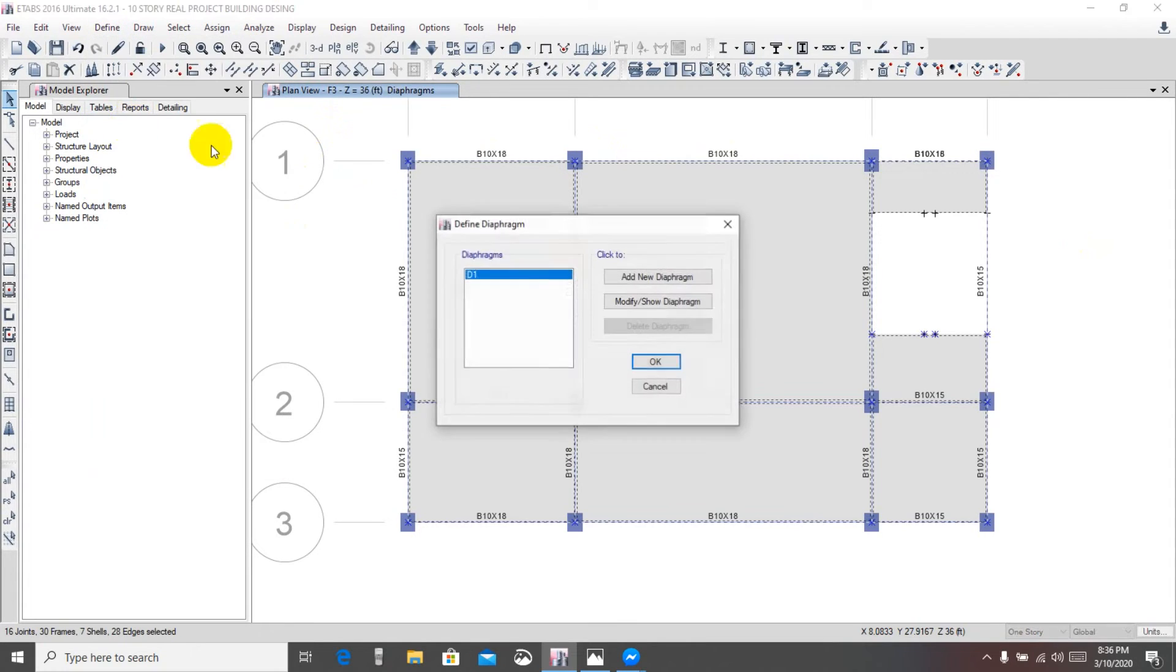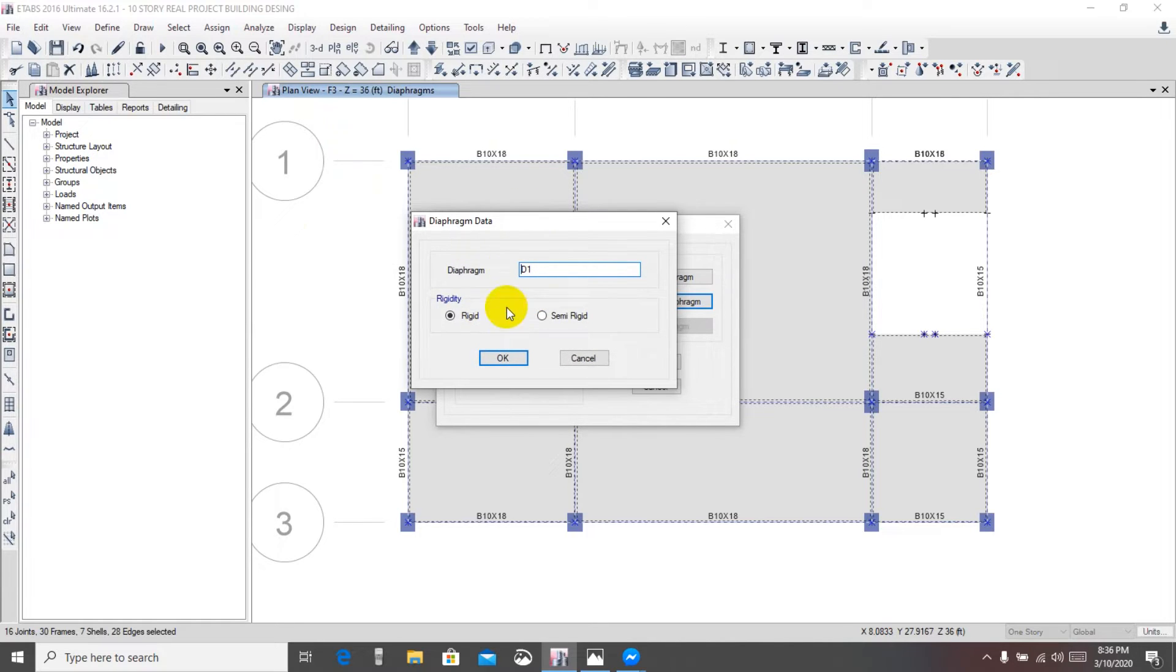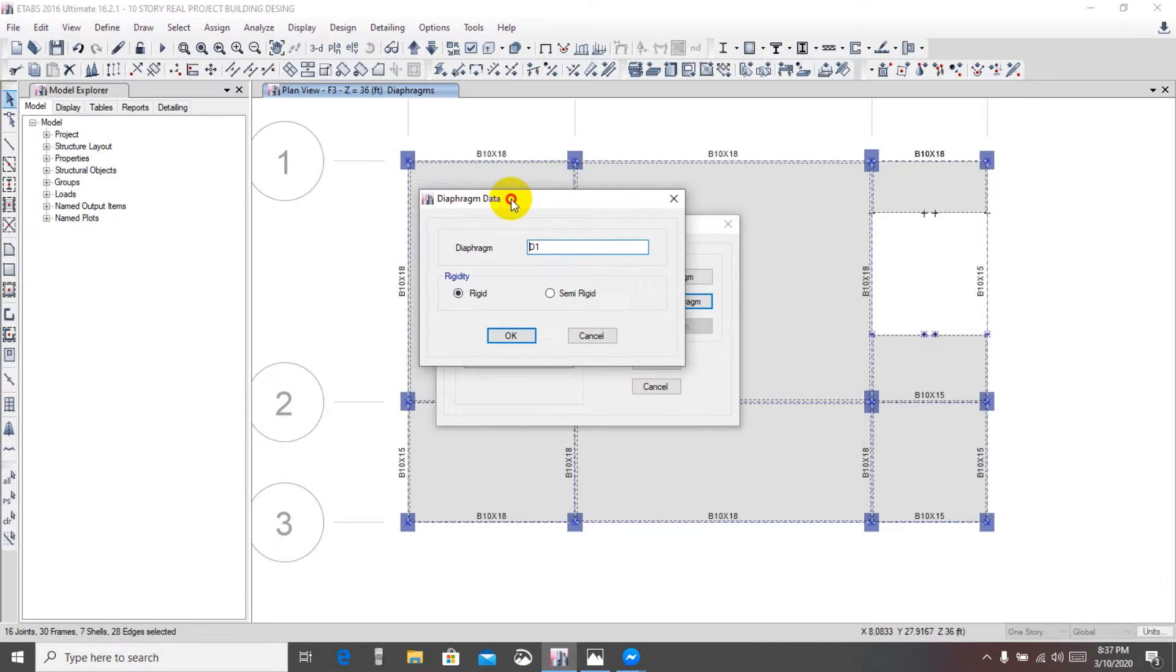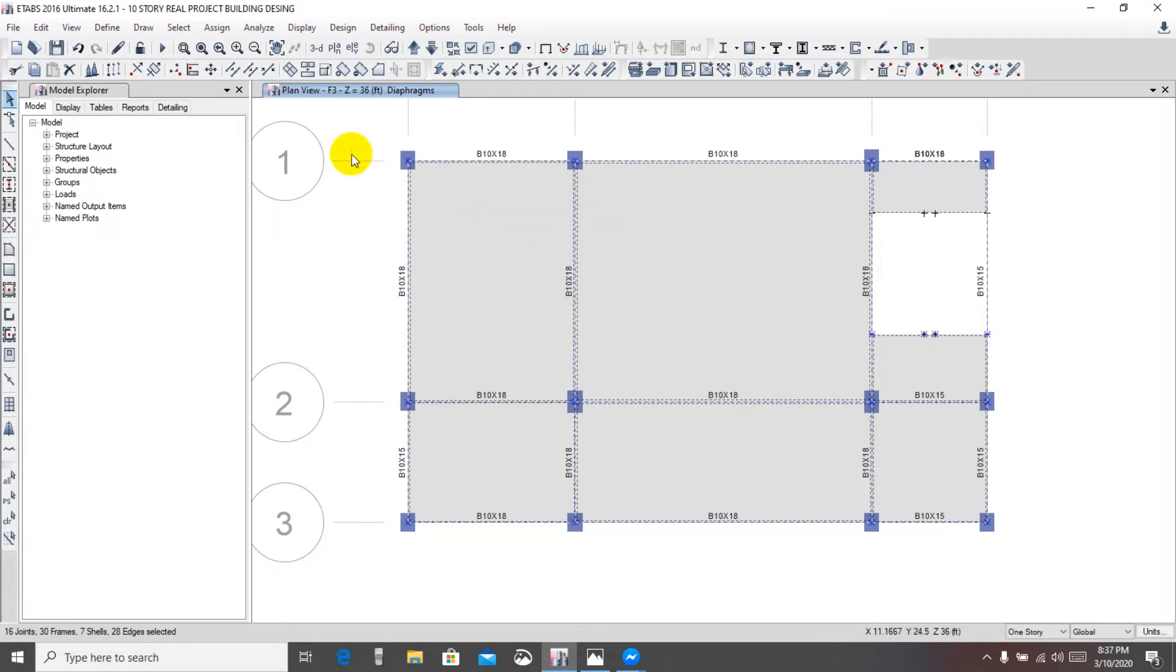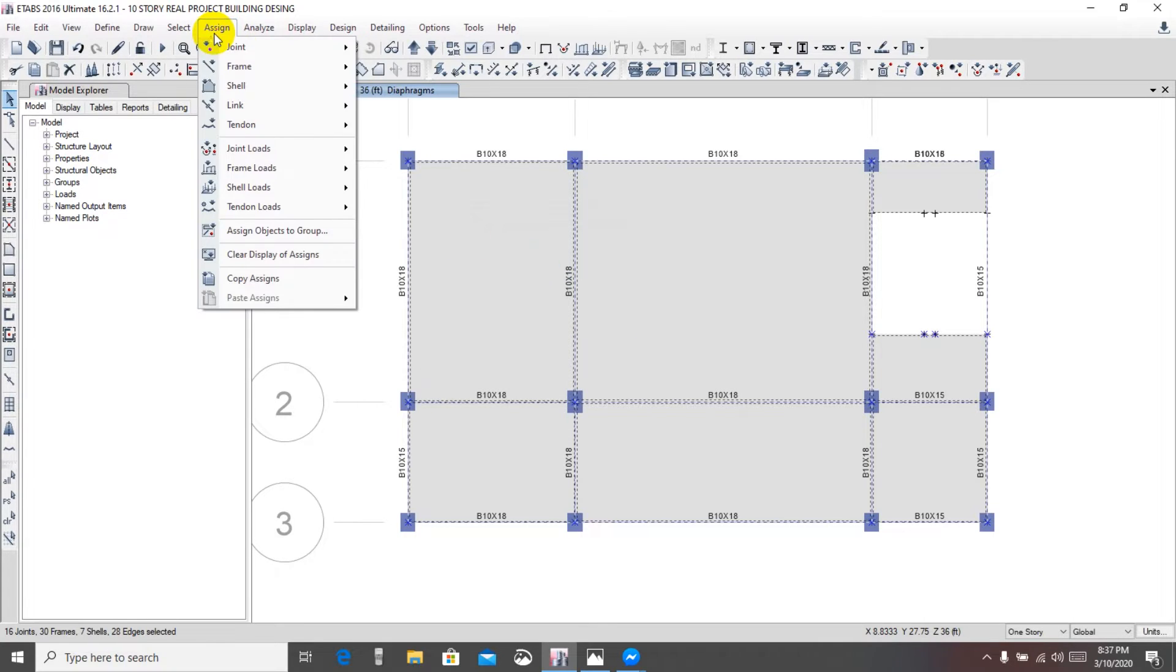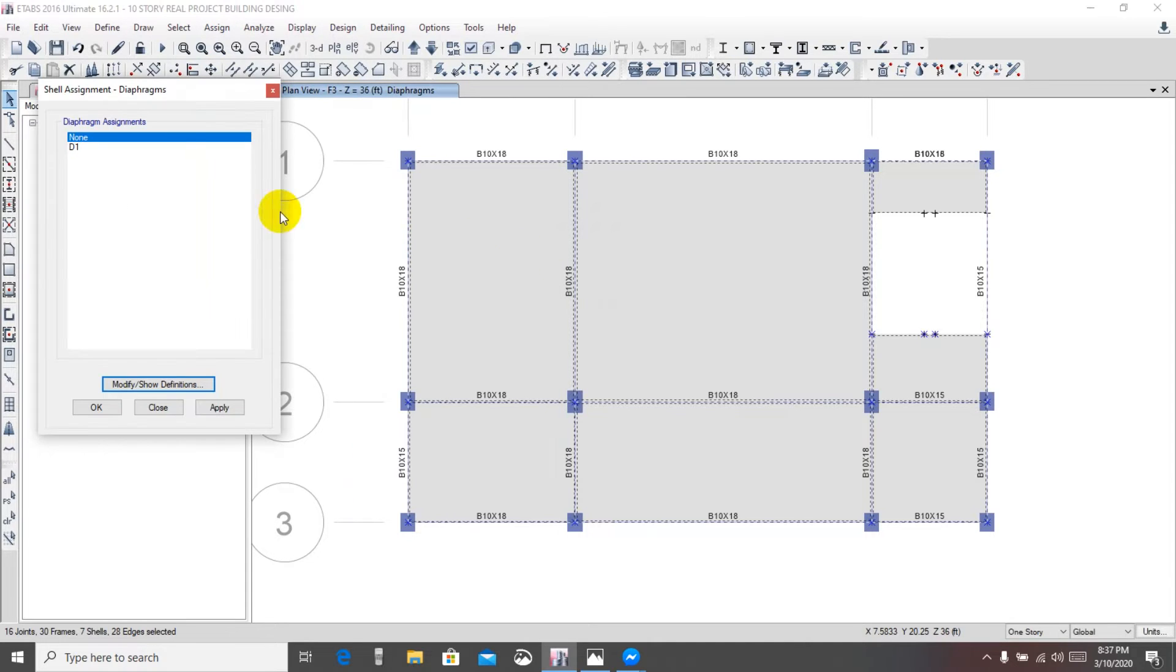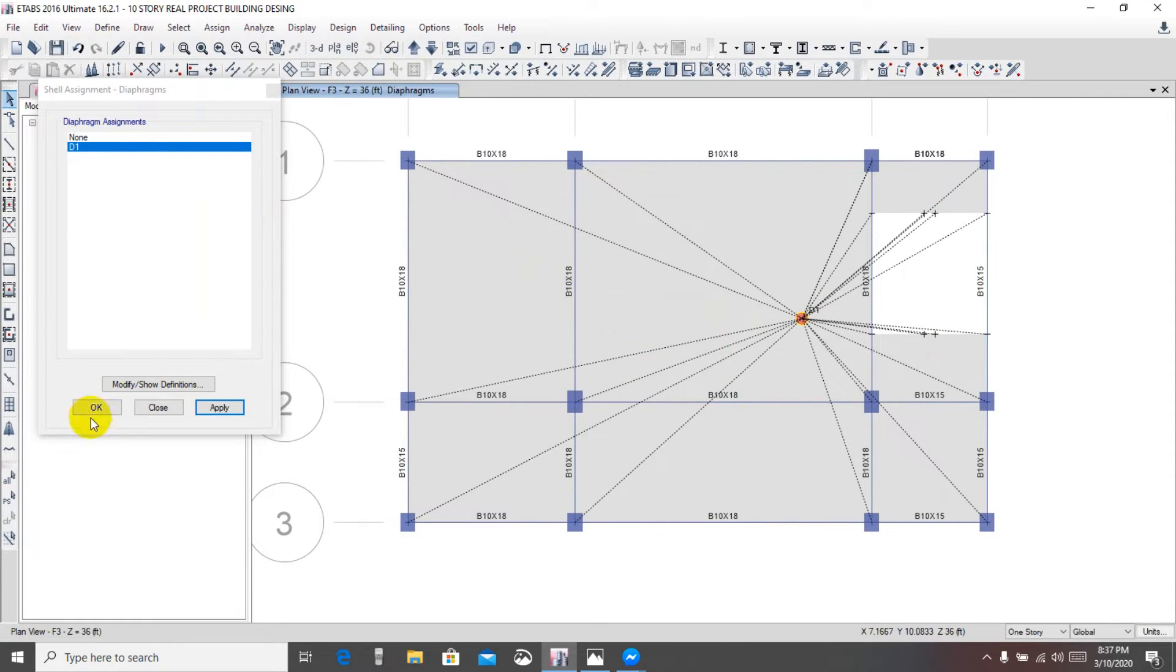First of all click here, diaphragm, different diaphragm here D1. Show or modify diaphragm D1 and rigid. We have still considered that our building is rigid building not semi-rigid. Then we'll go for assign shell, from here diaphragm, select D1 and apply. Here we're seeing that our diaphragm have been assigned.